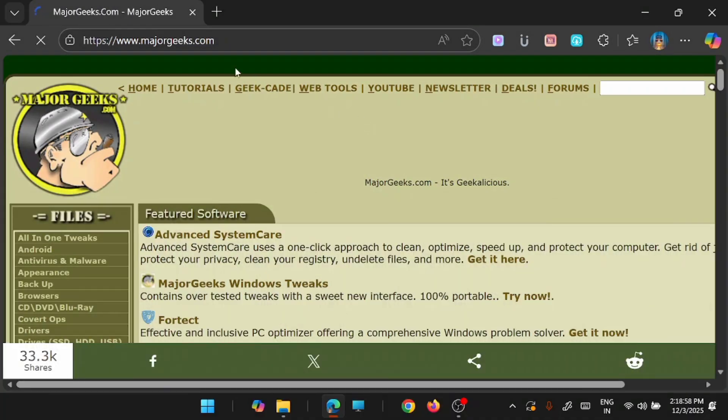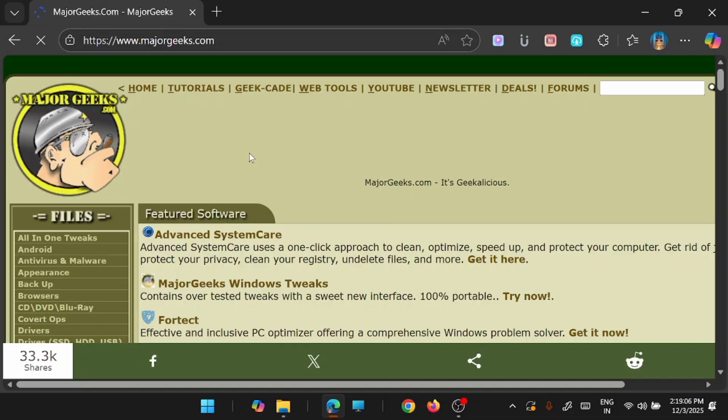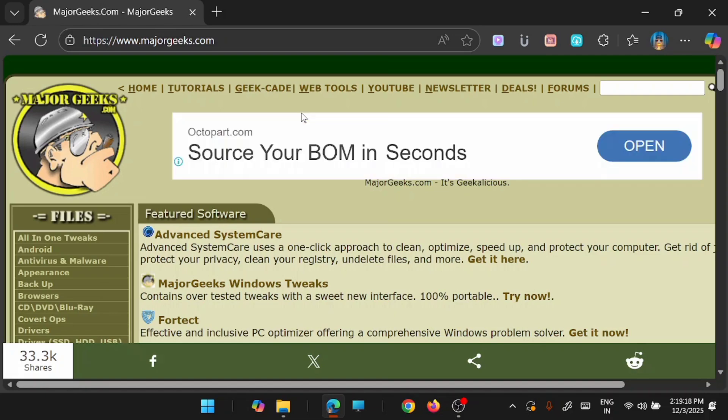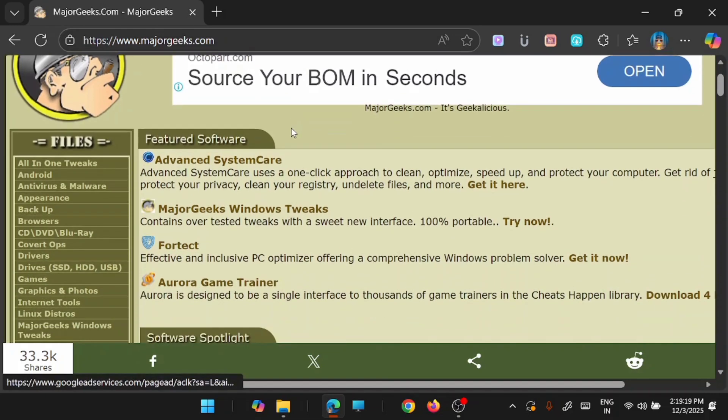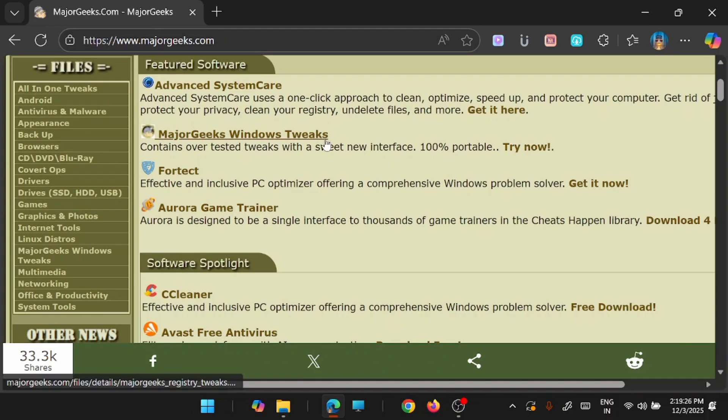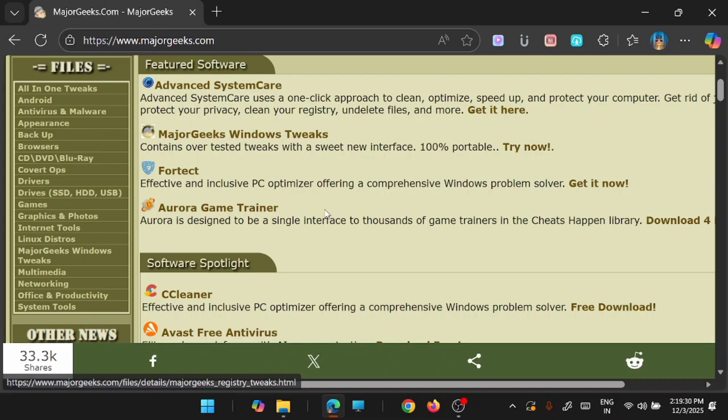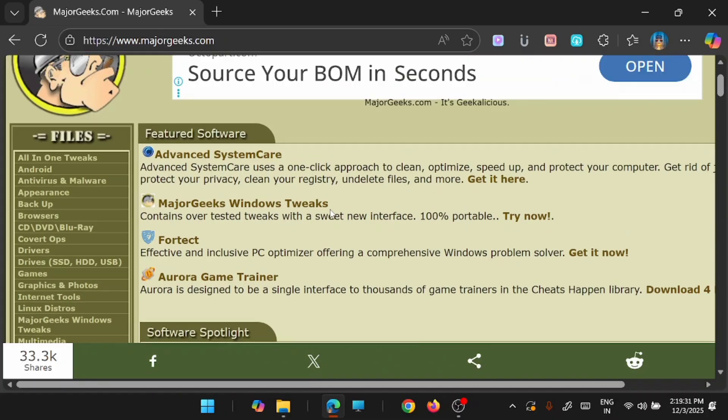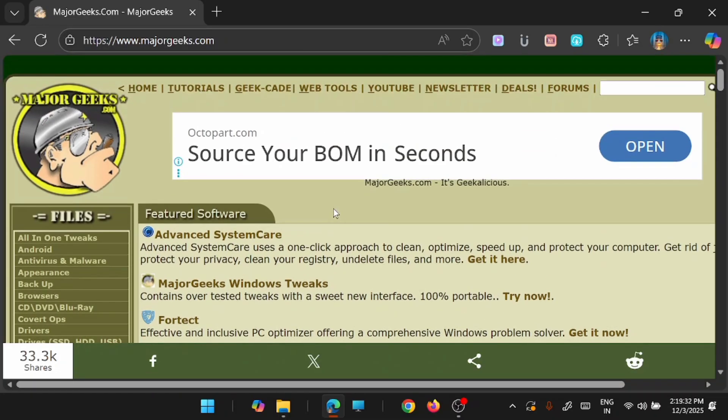The next website in my list is majorgeeks.com. Some of you might have heard about this. This is a very old website to download your favorite softwares and that too for free. The appearance of this website might look very old. This is a very old site that has started in 2000 and there is no major design changes made to this site.